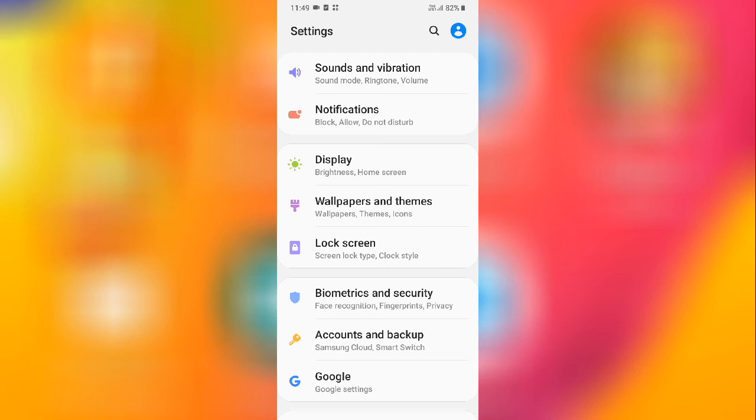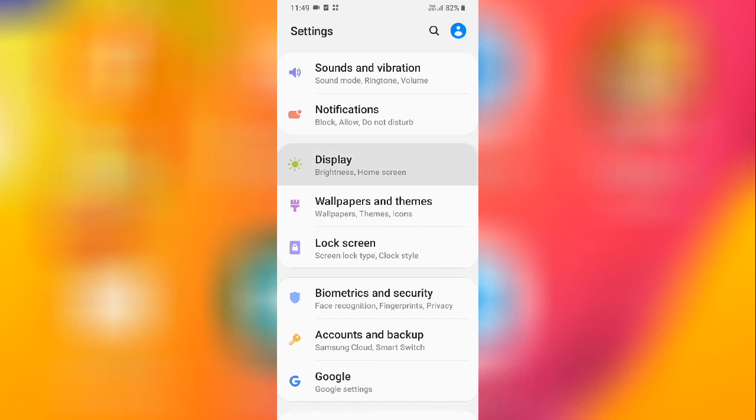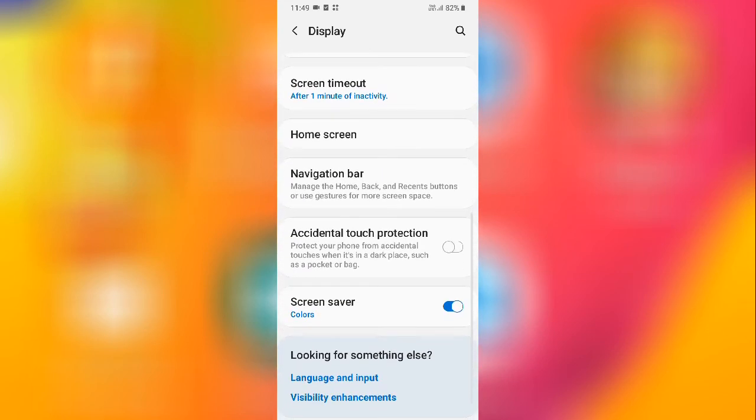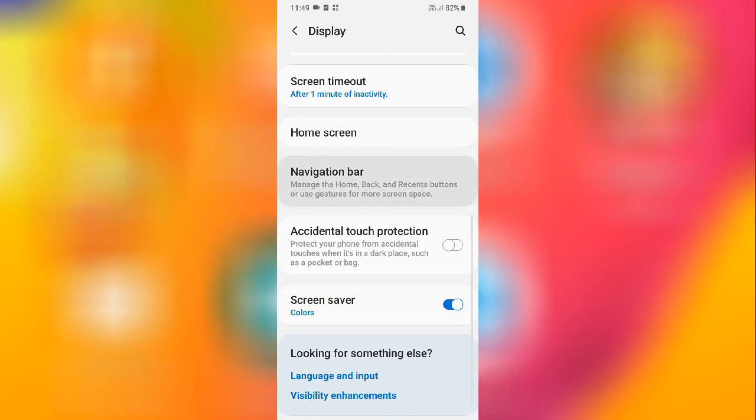So if you want to hide your navigation keys, this is very simple. You can simply use it by doing this setting. Simply go to display and then select navigation bar and then you can do your setting from here and your setting will be done.